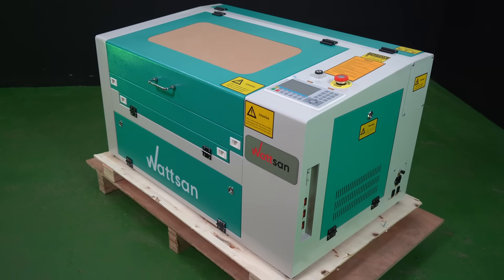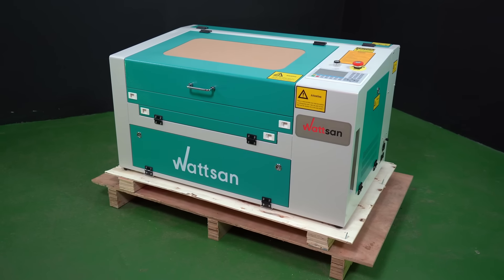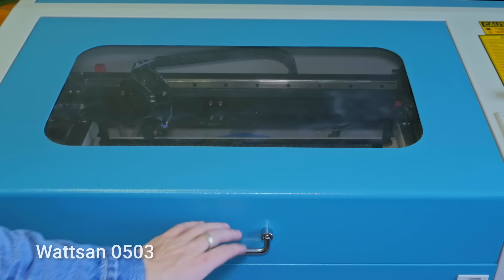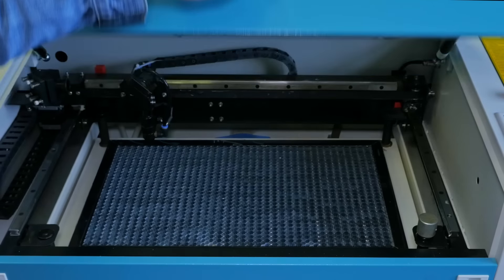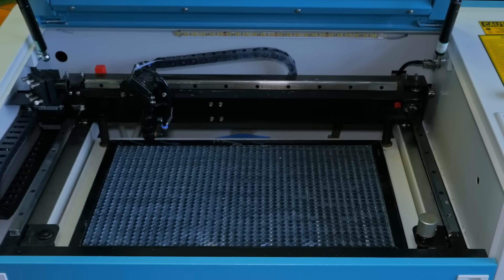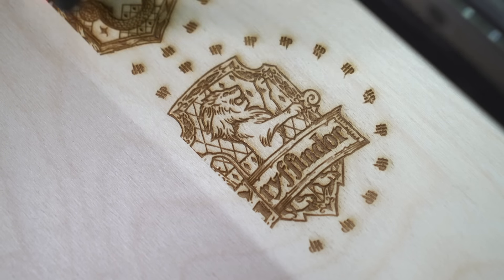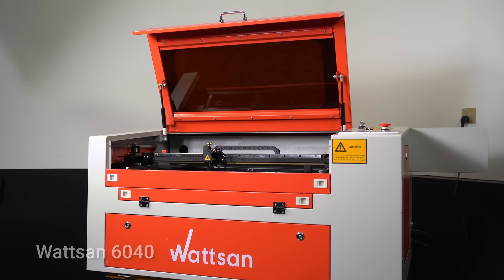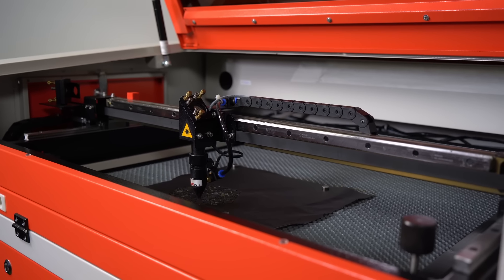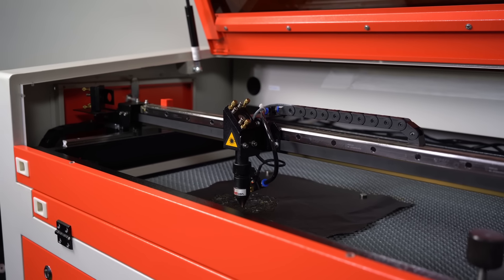But when it comes to home use, our customers usually choose the Watson 0503 with a working area of 500 by 300 millimeters or the Watson 6040 with a working area of 600 by 400 millimeters, as these are tabletop machines.